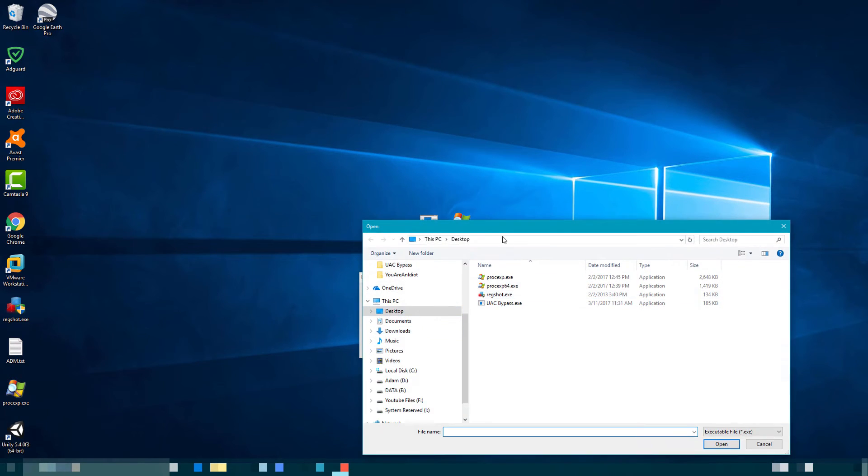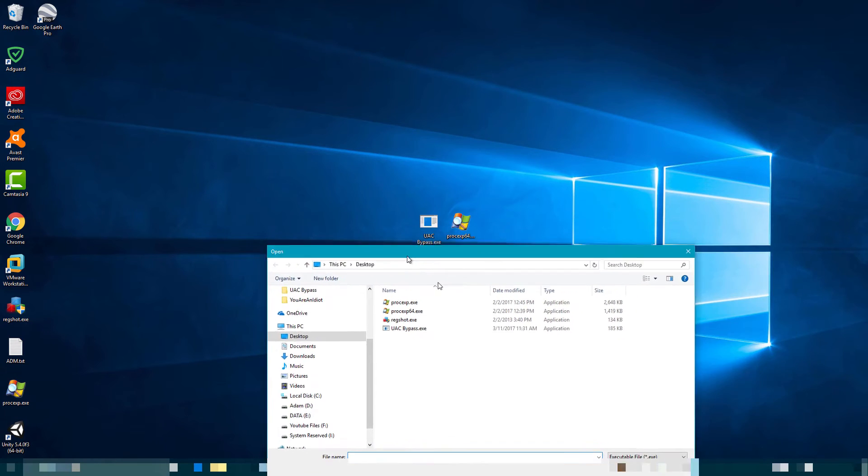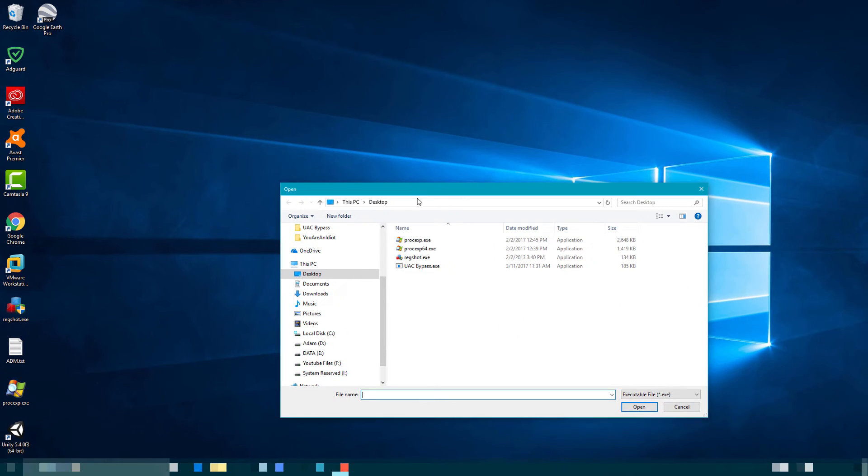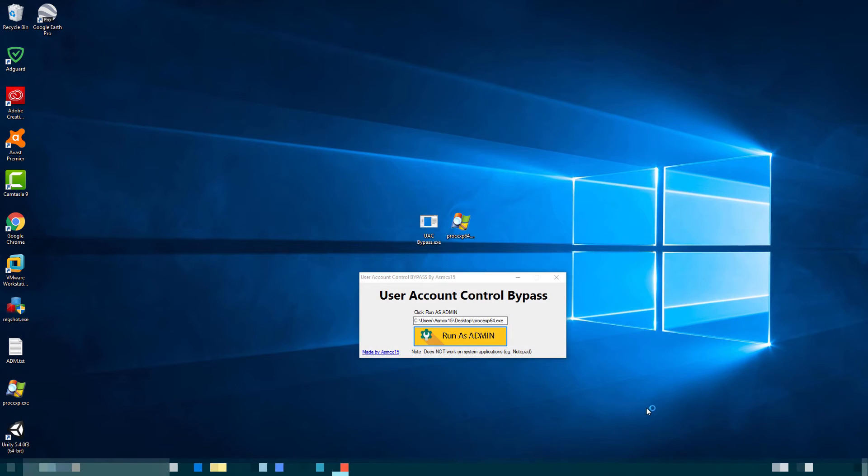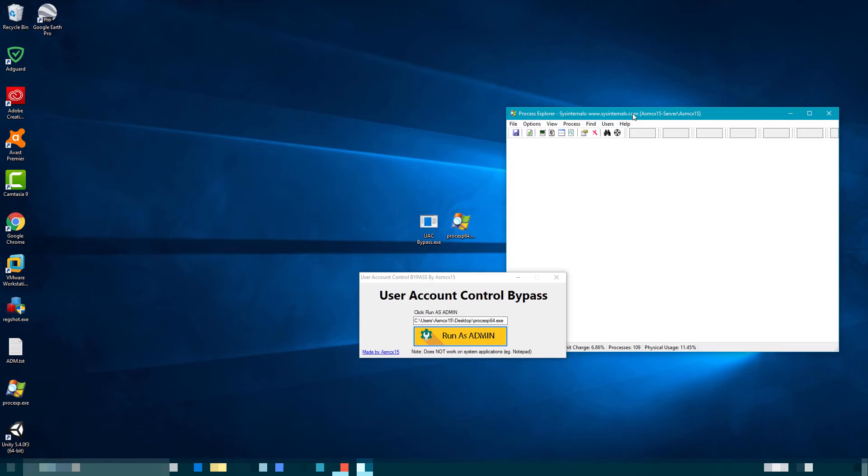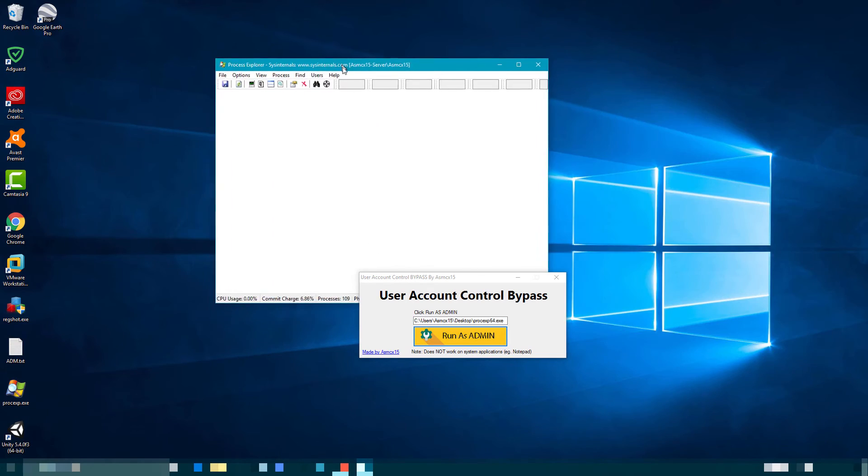Just click the run as admin, select an exe—process explorer. Just to tell you guys, sometimes this does not work.